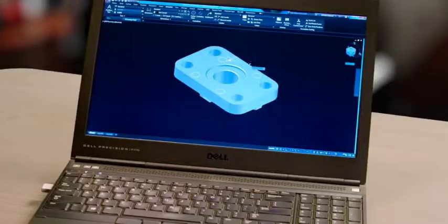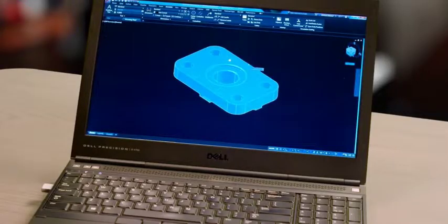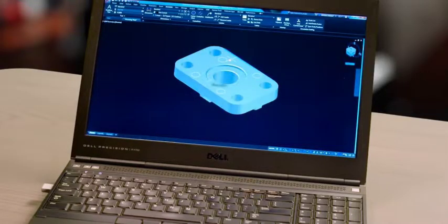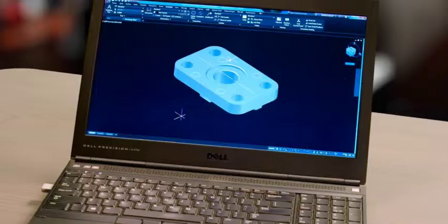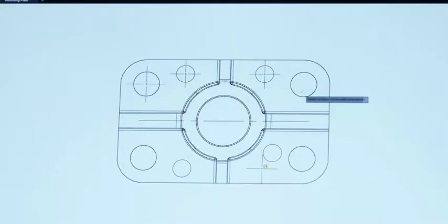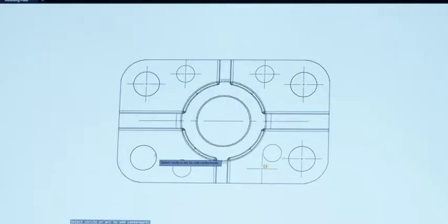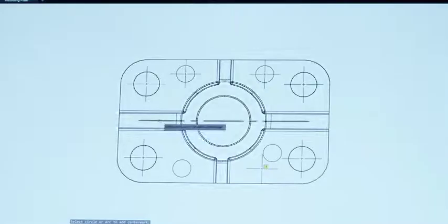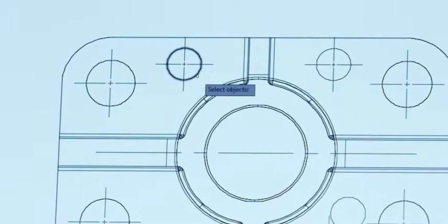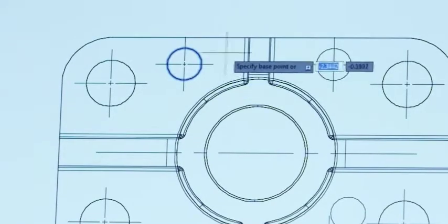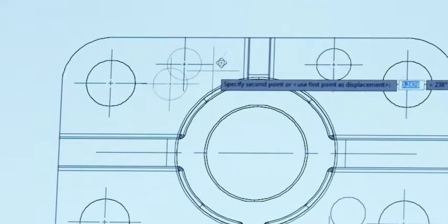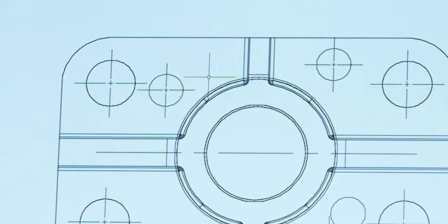We have once again streamlined your AutoCAD workflow. Creating and editing center lines and center marks just got easier. Now you can quickly create center lines and center marks from existing objects. When you move the associated objects, the center lines and center marks move and update too.